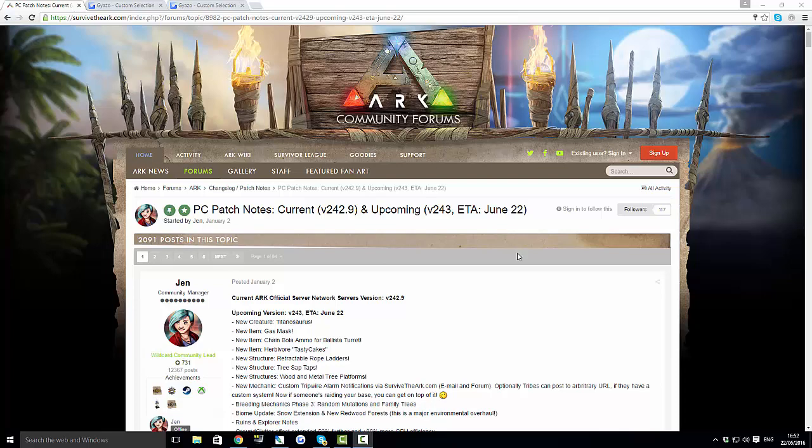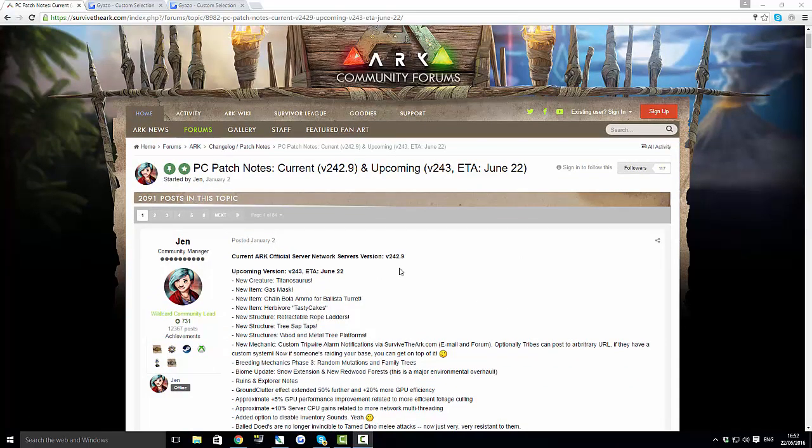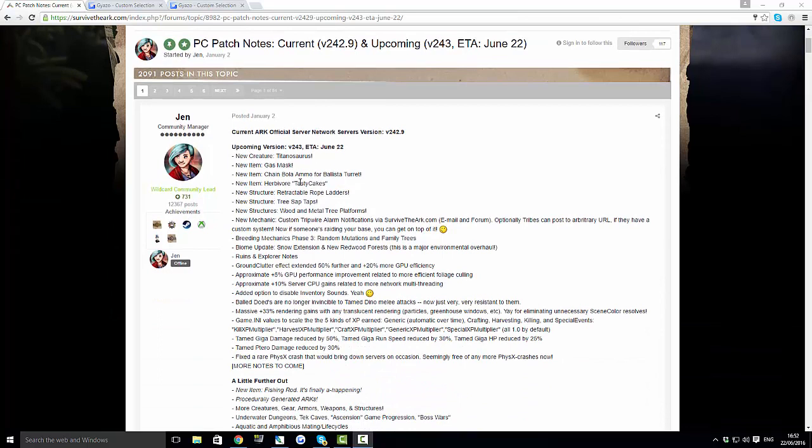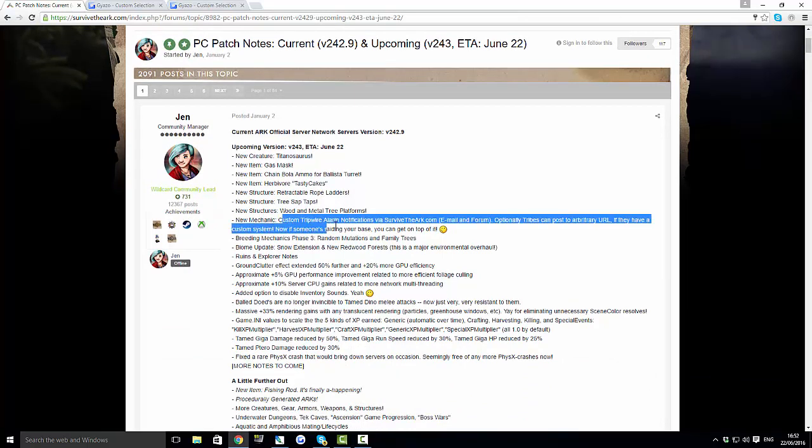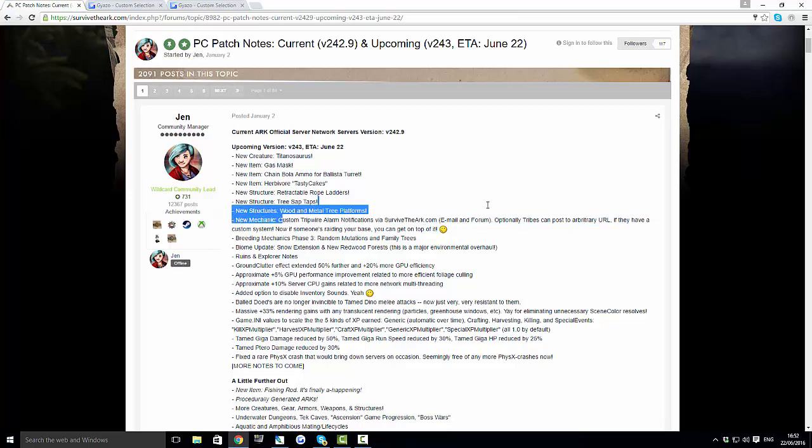The reason I started on this page is because the new update is coming out today on PC, version 243. This is being released in the next few hours and it's going to have all of this stuff. It's going to have the new mechanic: custom tripwire alarm notifications via survivethearc.com email and forum.